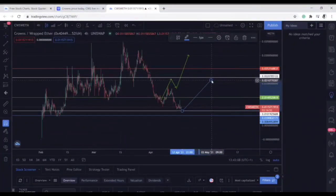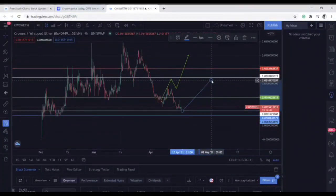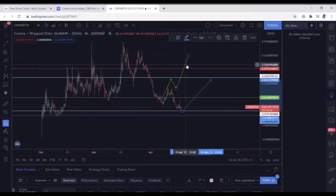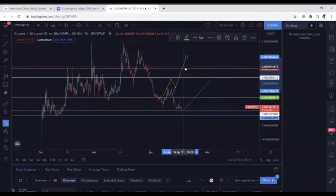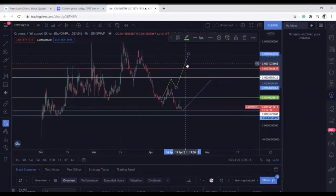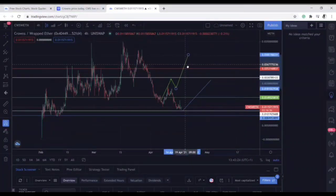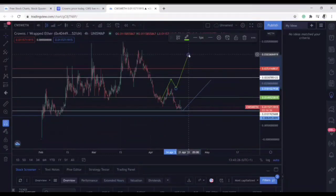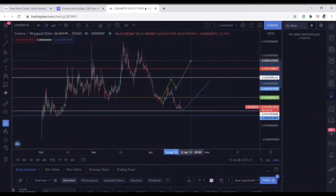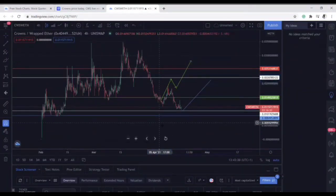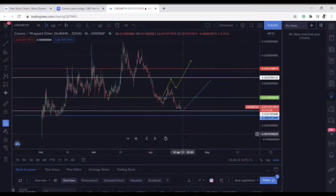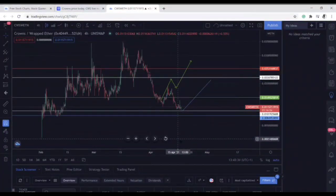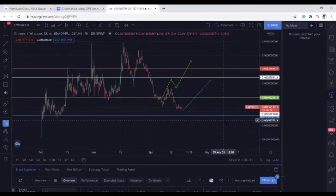This is not financial advice — this is just my personal opinion. If you agree with my analysis, you can go ahead and buy your Crown tokens. I'm going to put the link to these charts in the description so you can click through and do your own analysis. Always do your own research. My name is Emmanuel Patrick — thank you very much for watching.